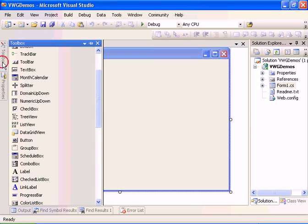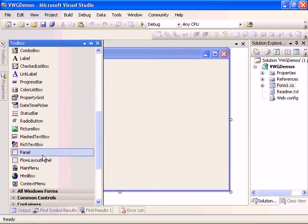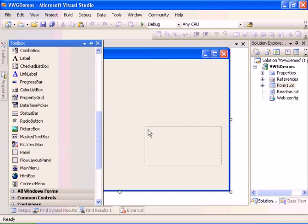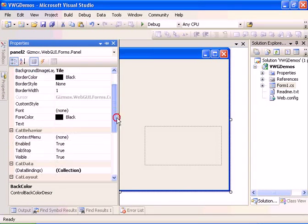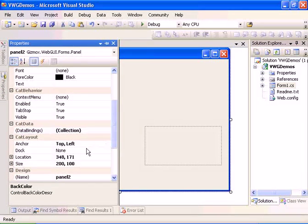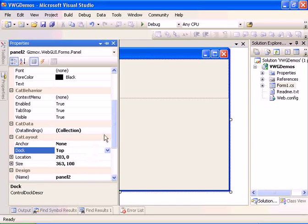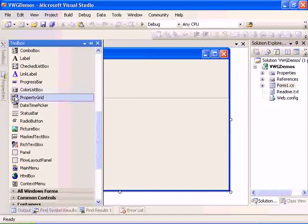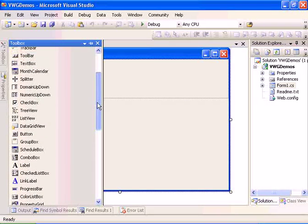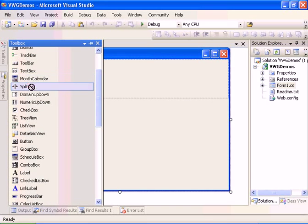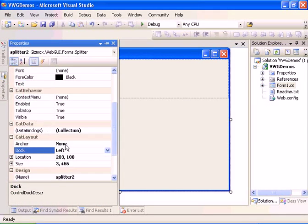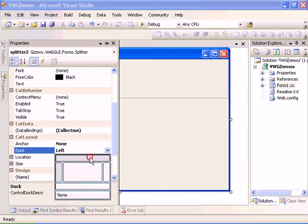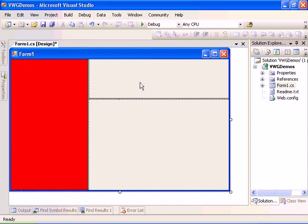Now let's add another panel and this panel will be docked to the top. Let's add another splitter and change the docking of the splitter to the top.